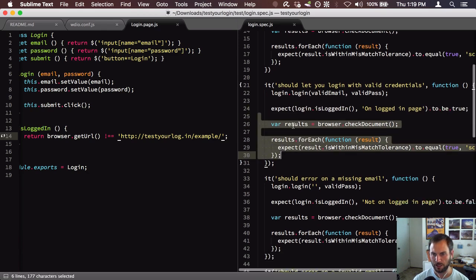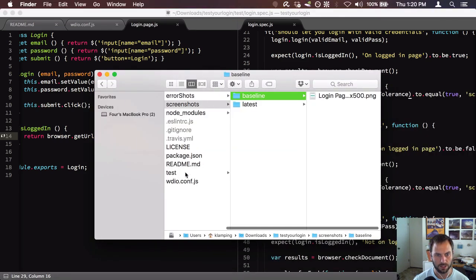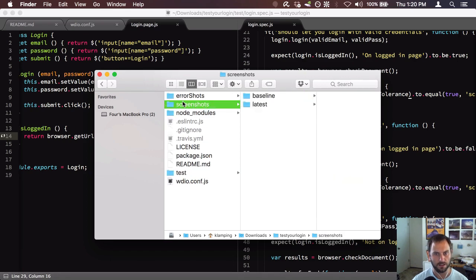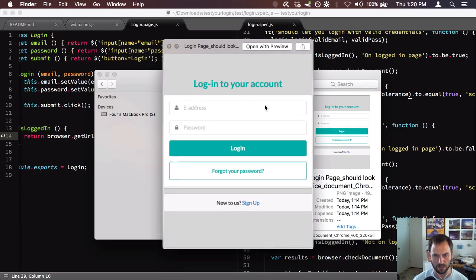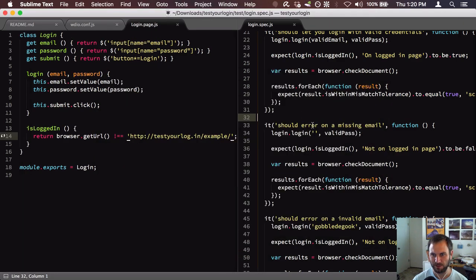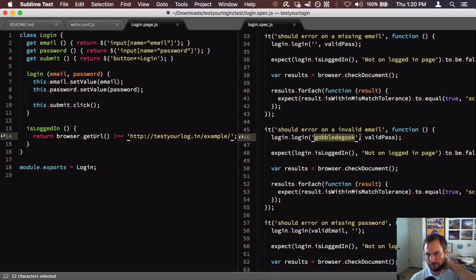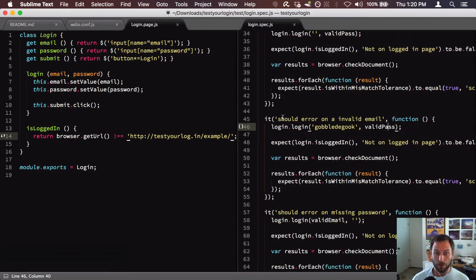Then we take a screenshot of the page to make sure things look good. Let's check if a screenshot was actually taken. In the test directory under screenshots and baseline, I can see it took a single screenshot but didn't take any others — which is surprising. I'm not sure why it took one but not the rest. Moving on through the tests: we have another test that passes in an invalid email with a valid password.